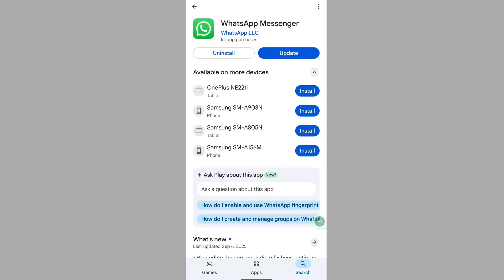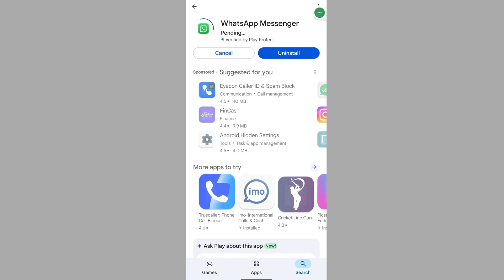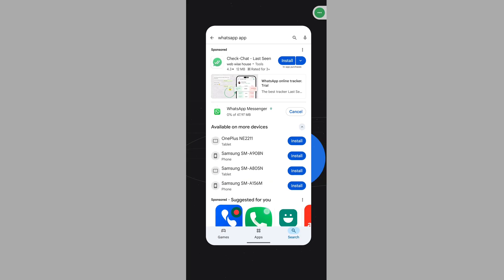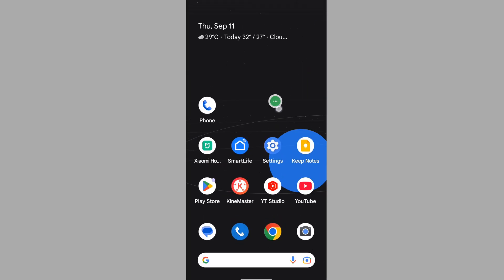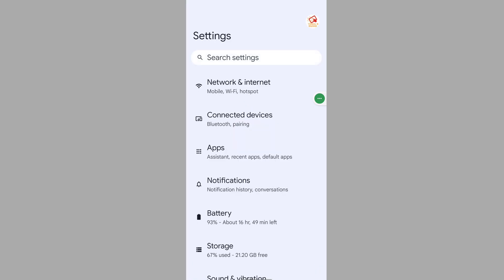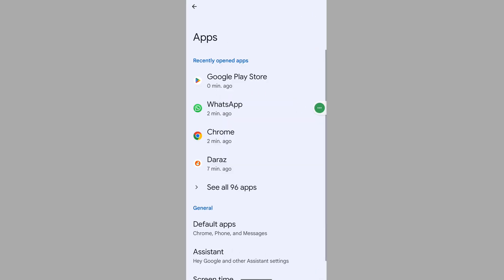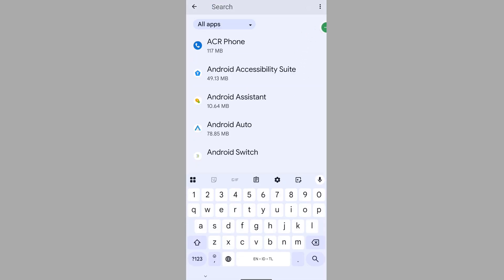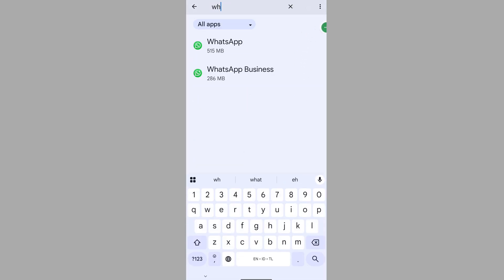Update WhatsApp if any update version is available. Then go to Settings, go to Apps, then see all apps. Now search for WhatsApp and tap on it.